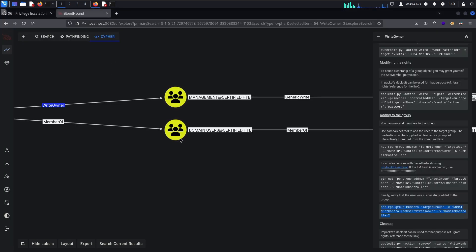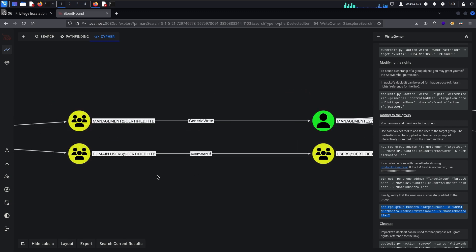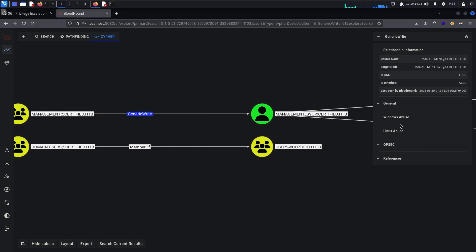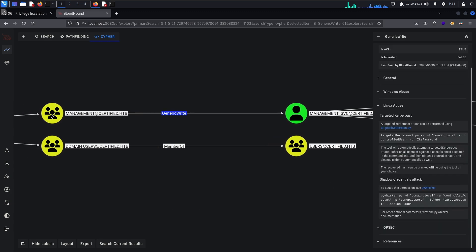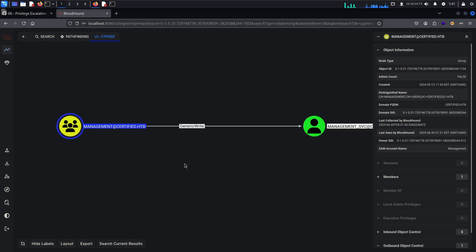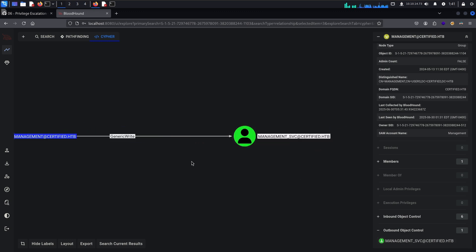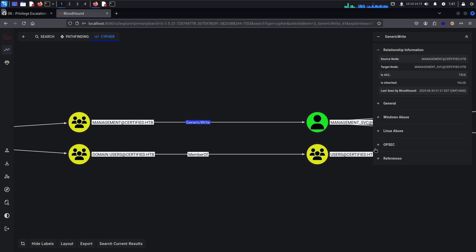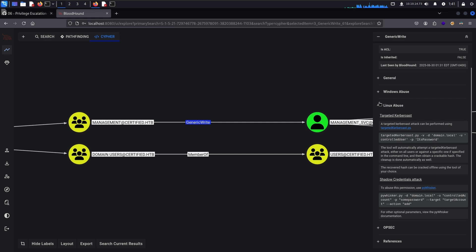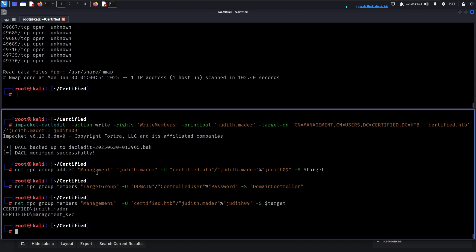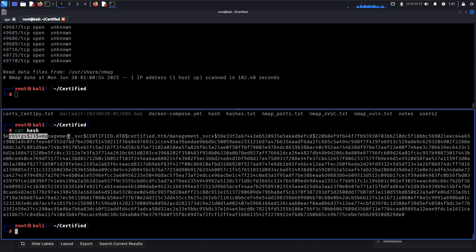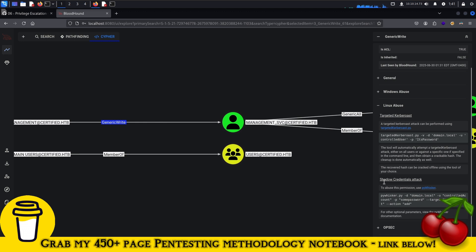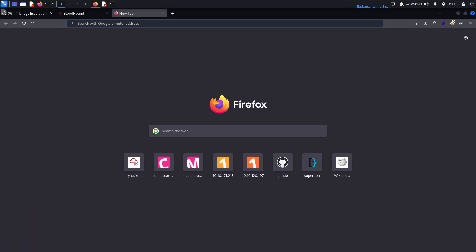So now we've essentially gotten one step closer. We have now been able to move from Judith into this group and now we can look at this because we're now part of the management group. So now we can try to pivot into the management service user. This is essentially all happening because of the outbound object control. You can see that the management has outbound object control as a generic right over this object called management service. So we can either perform a targeted Kerberoast on the management service. Now if I remember correctly we already have a hash for the management service, so that's not going to be too useful. But we can however perform an attack called shadow credentials.